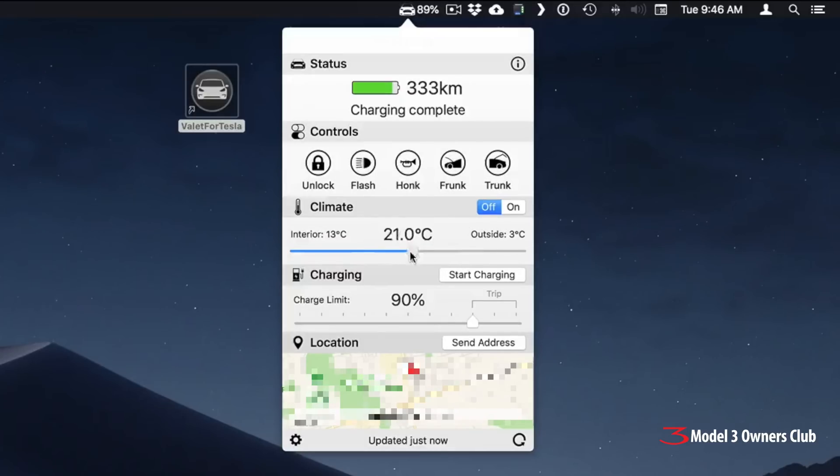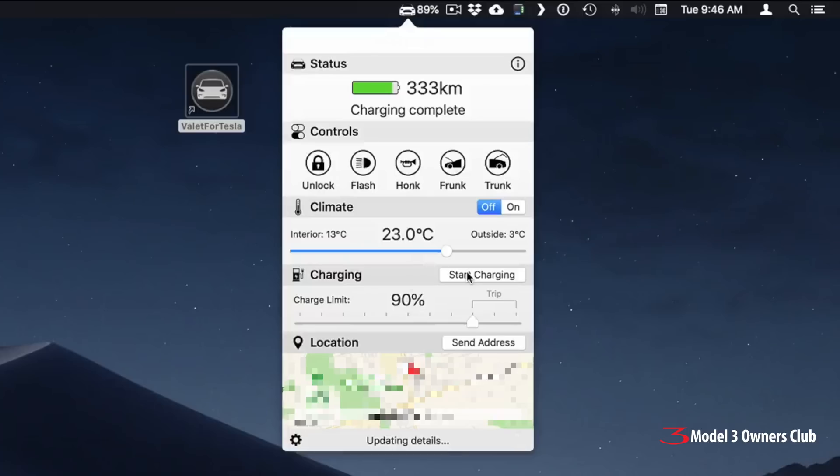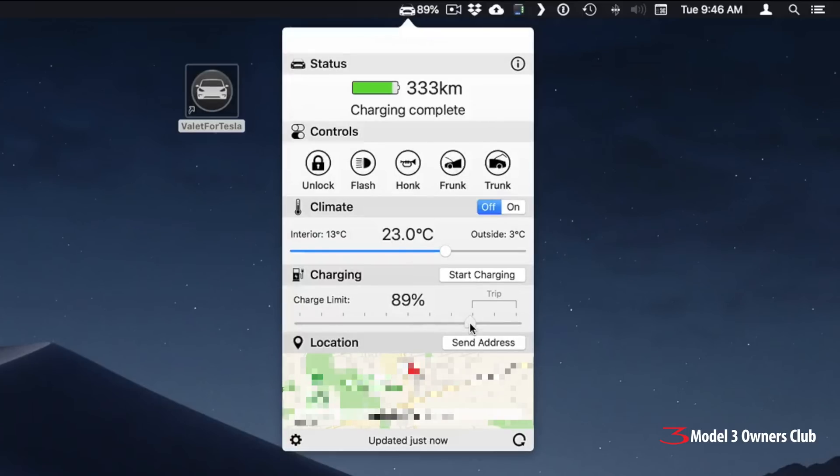You can set your climate control on or off. You can also move the slider so you can set what your current temperature is that you'd like. So if you want to do preheating, you're sitting at your car, you can do it right from your computer now. You can also start your charging and you can set your rate. I have mine set at 90% every day. So let me just put that back.